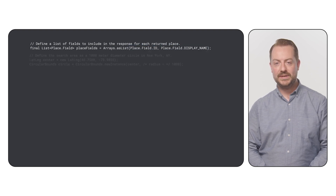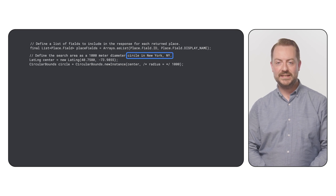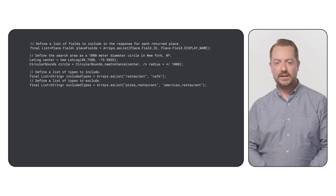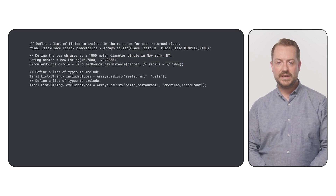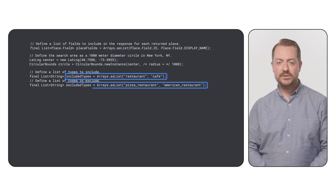Next, we set our search area. For this example, we're creating a circular region centered in New York City with a radius of 1000 meters. To refine our search further, we'll include and exclude specific types of places. We want to find restaurants and cafes, but we'll exclude pizza places and American restaurants.